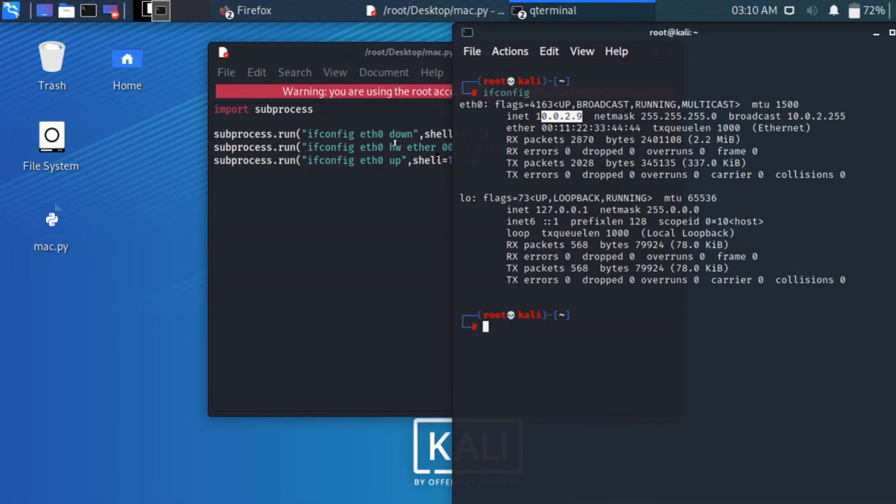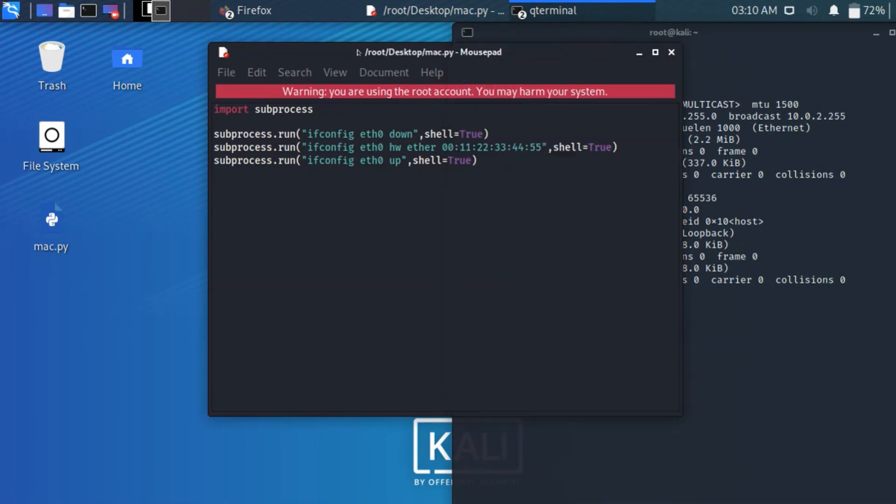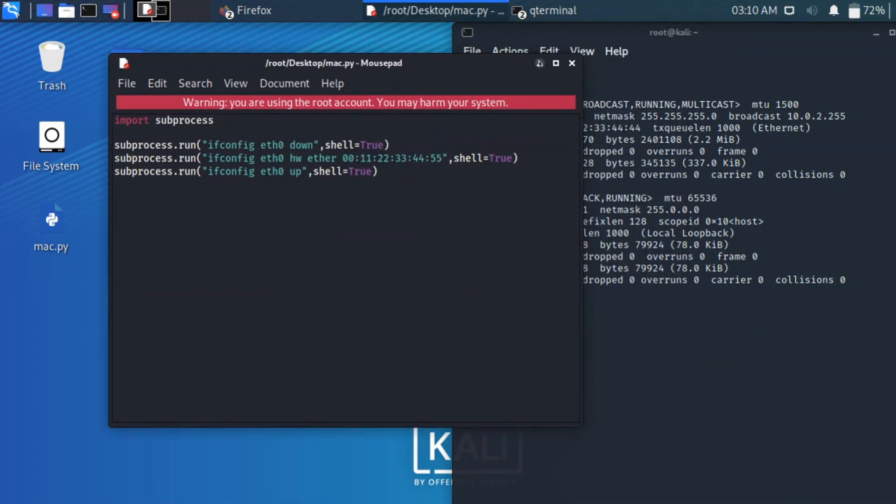In the next video we are going to see about how to write this secured, also getting the input to execute the command. Thanks for watching guys.